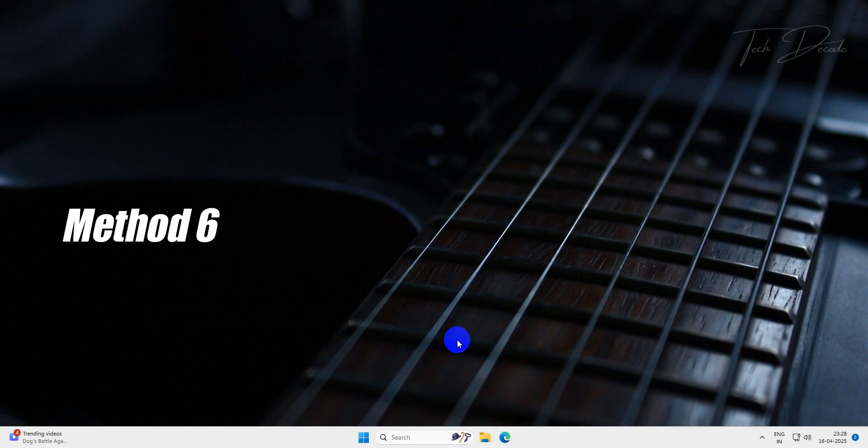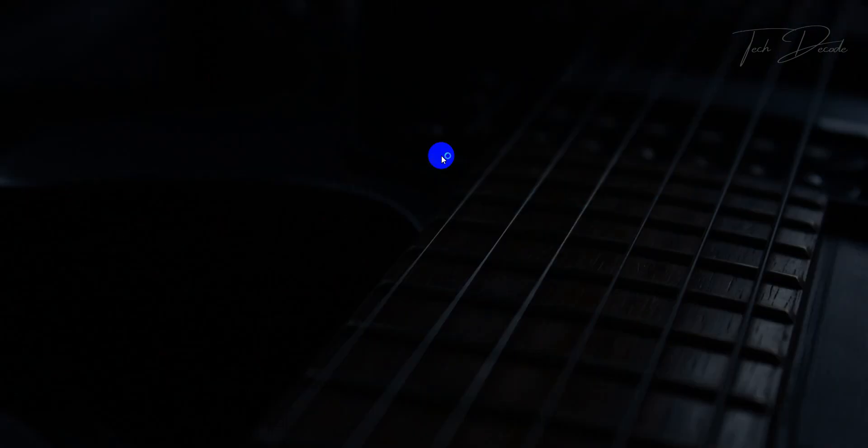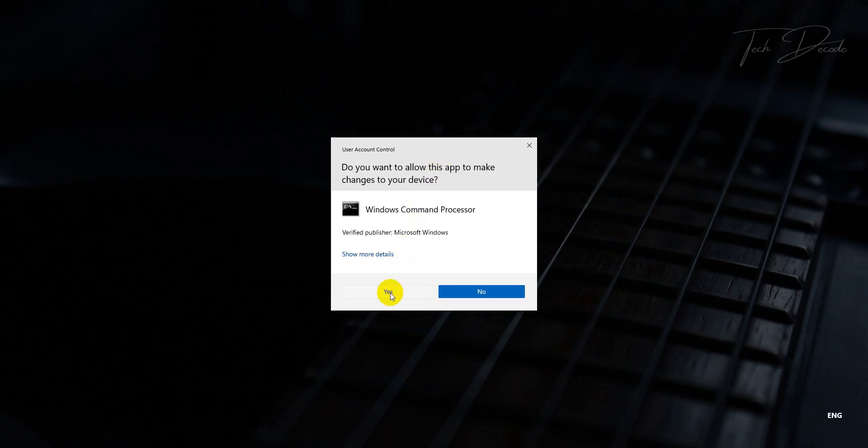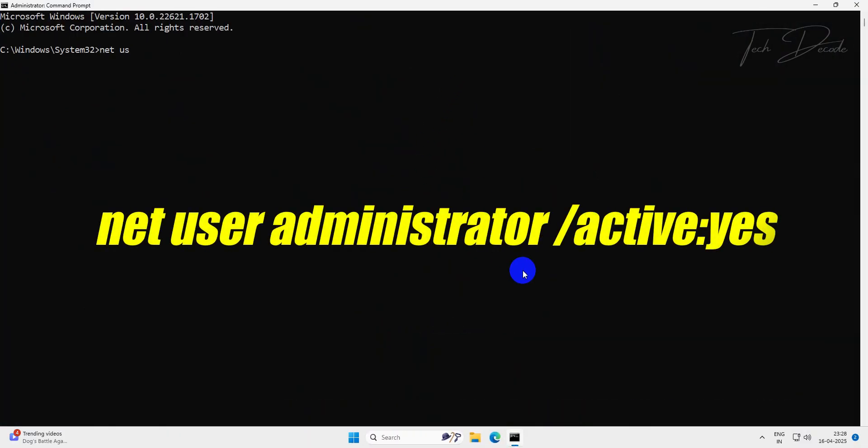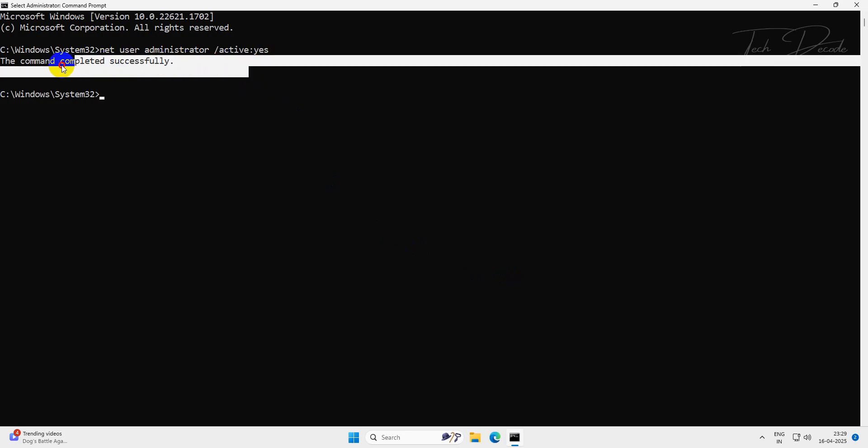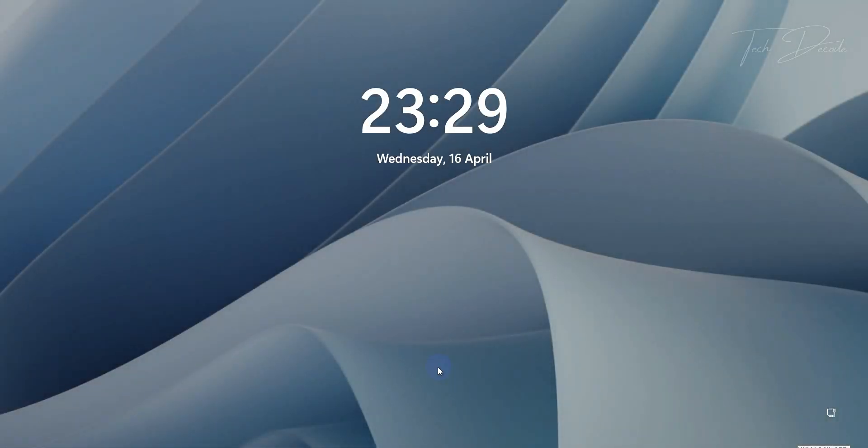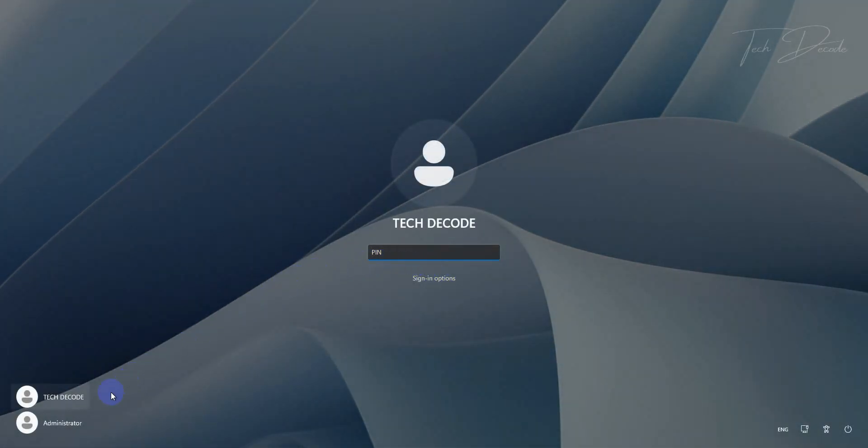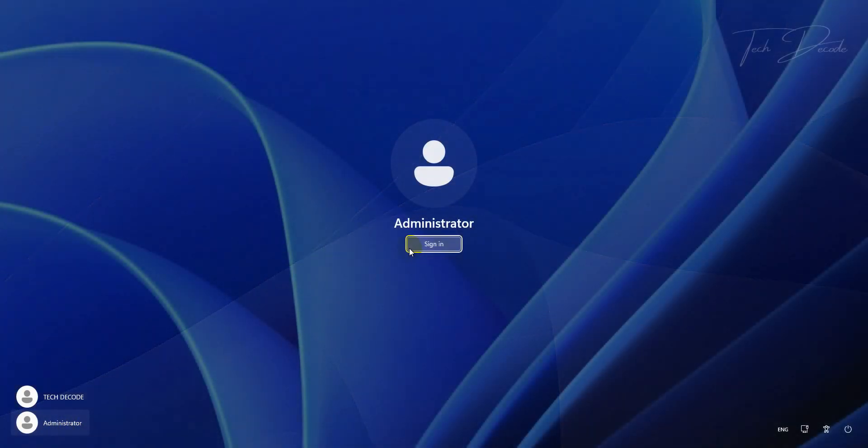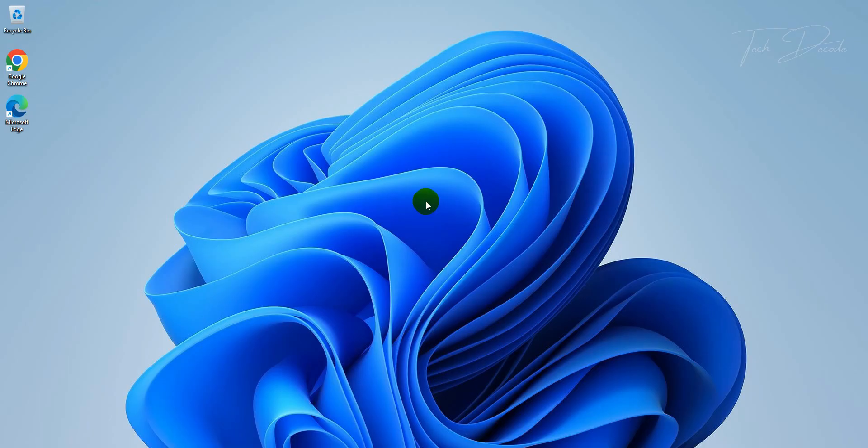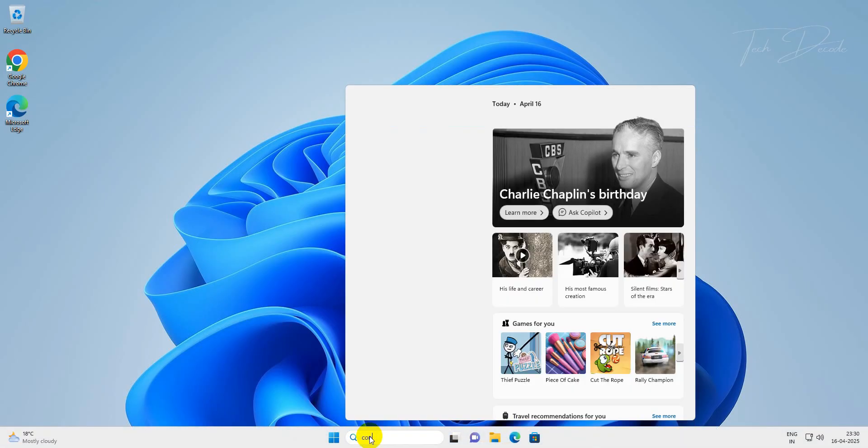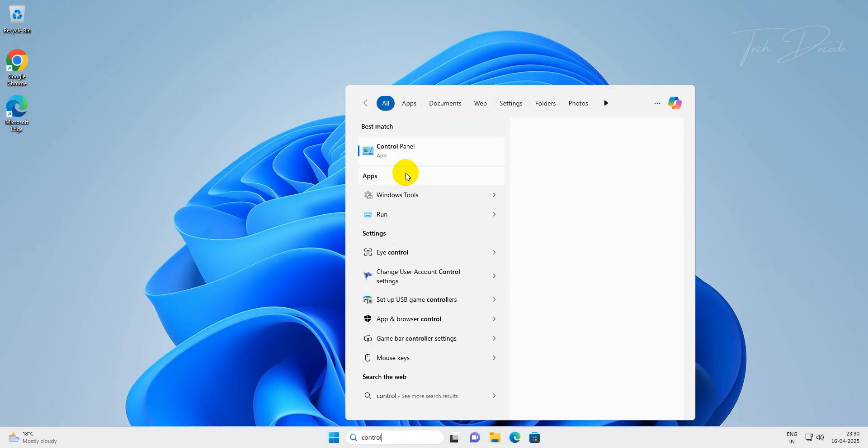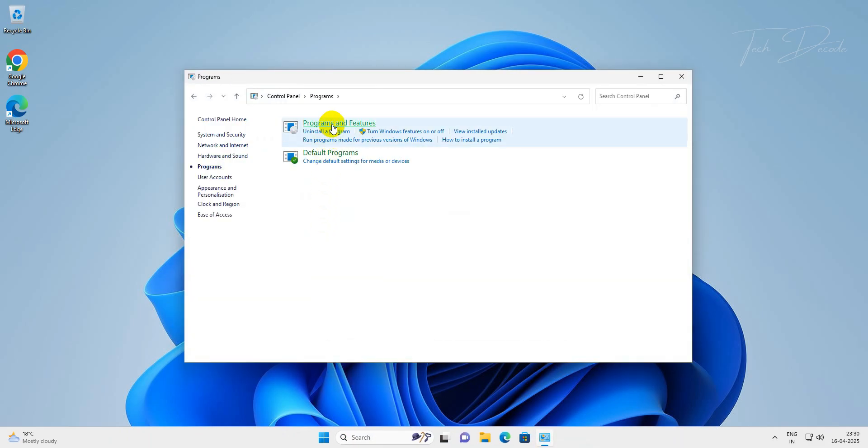In the next method, search for CMD and run it as administrator. Now type this command and hit enter to execute it. Once done, close the CMD window and sign out from the current session of Windows. Now in the lock screen you will see an administrator account, simply select it and click on sign in. Now go to Control Panel and try to open the Windows features, and this time you won't get the error.